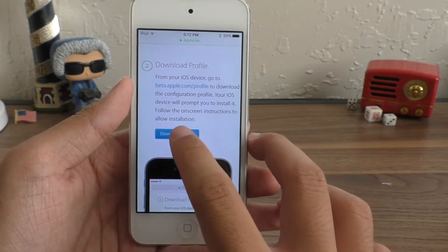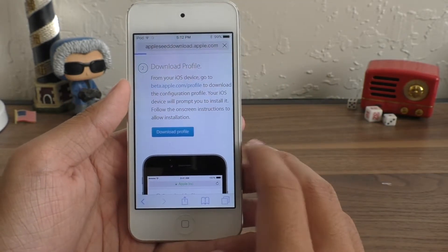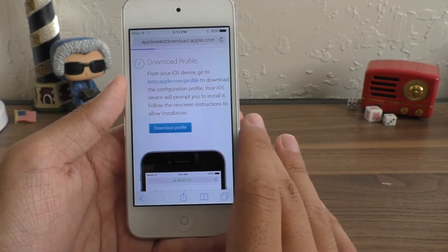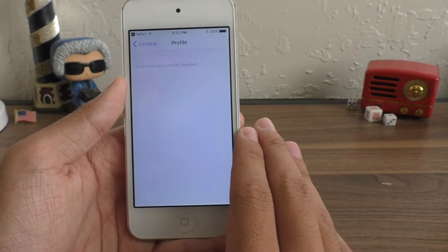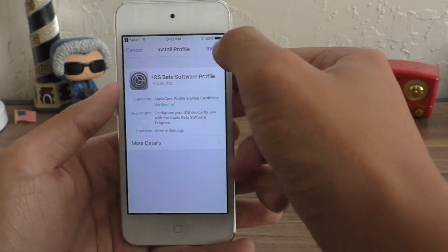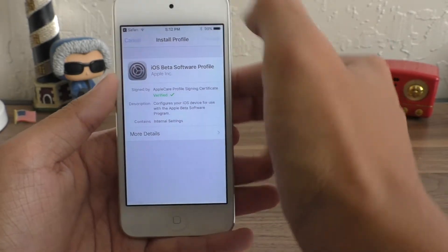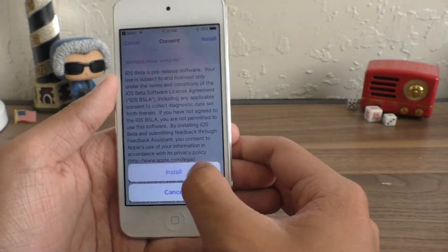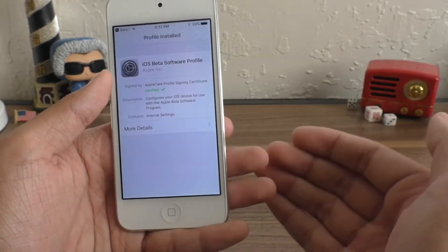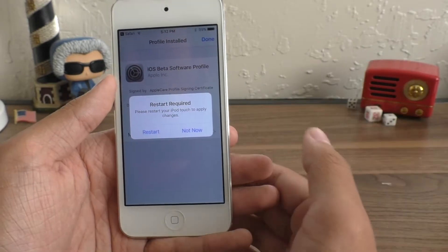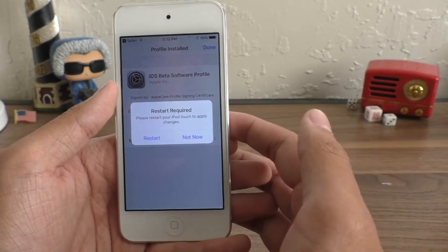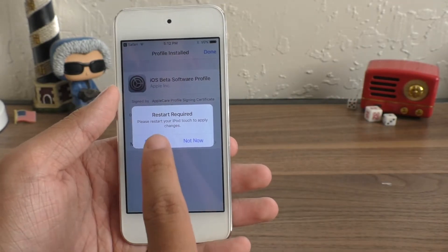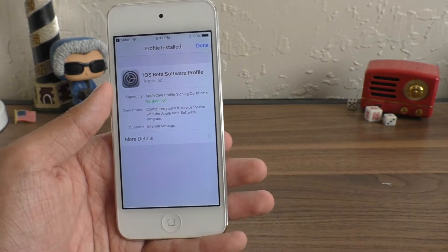Scroll down to step two, hit this download profile button. It'll take you to settings and install the iOS beta software profile. Go ahead and hit install. If it asks you for your password, go ahead and enter it and hit restart.